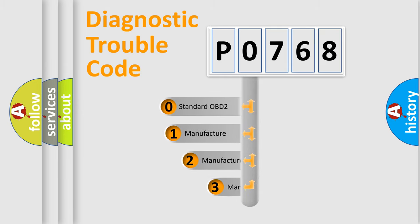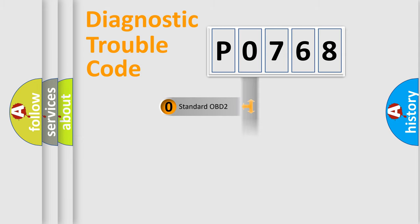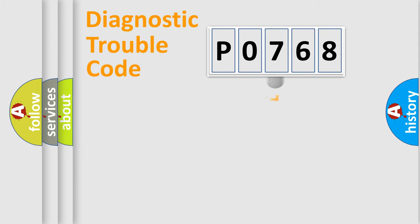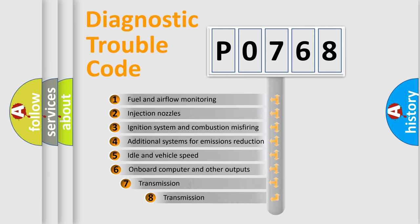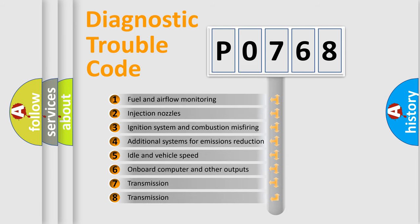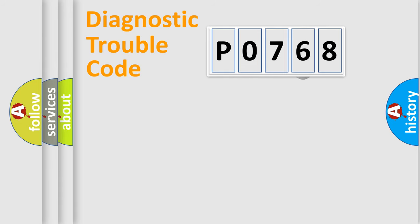If the second character is expressed as zero, it is a standardized error. In the case of numbers 1, 2, 3, it is a car-specific error. The third character specifies a subset of errors. The distribution shown is valid only for the standardized DTC code.